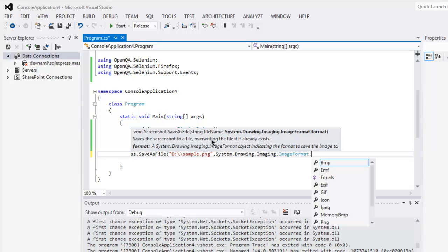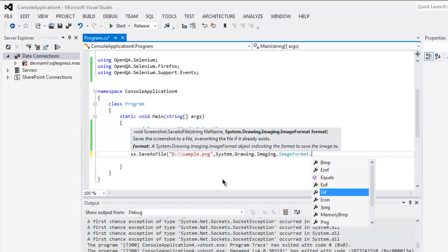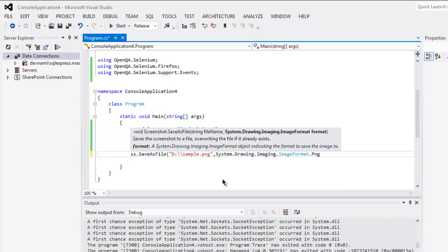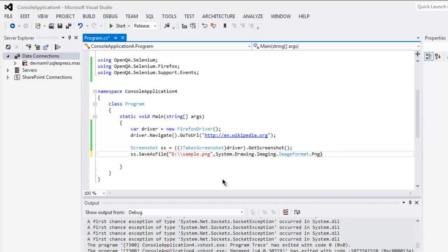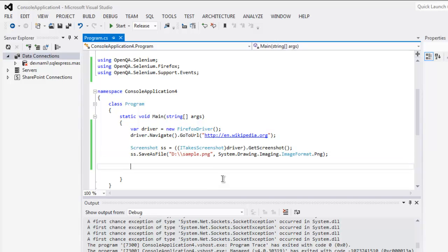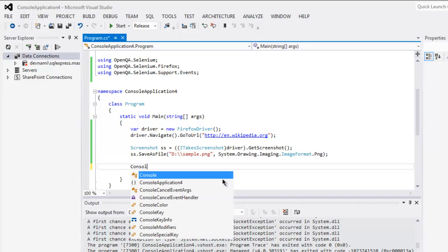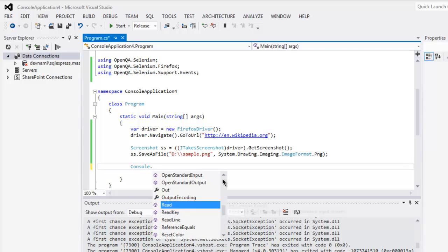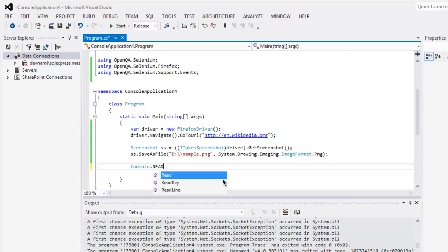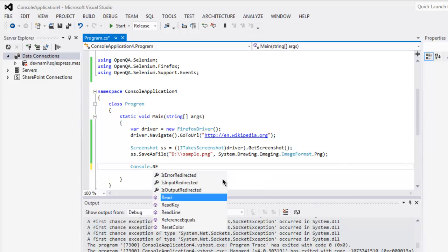And finally the format which is png. Now all we have to do is just use console dot read to keep our console open.